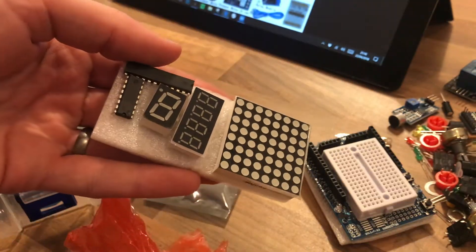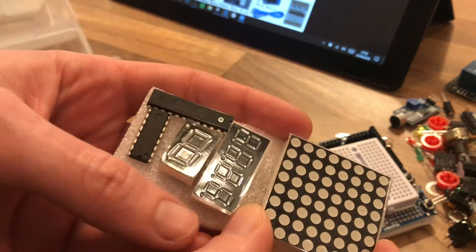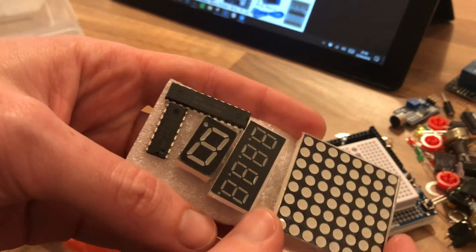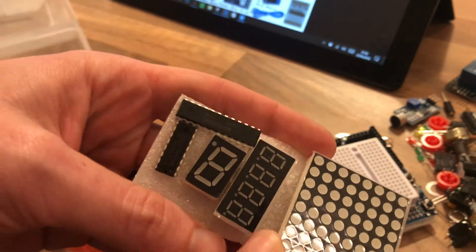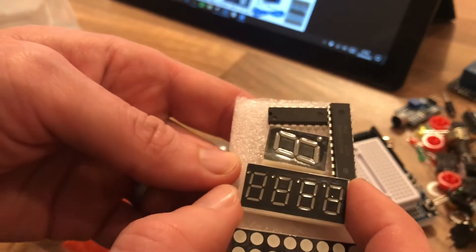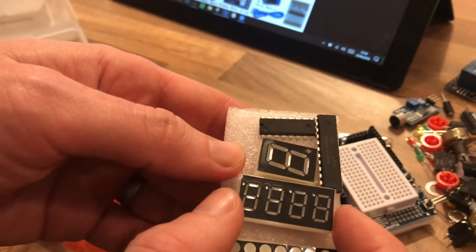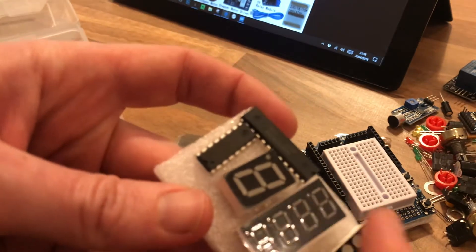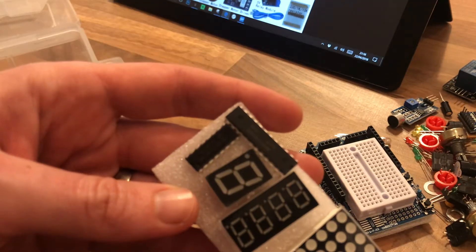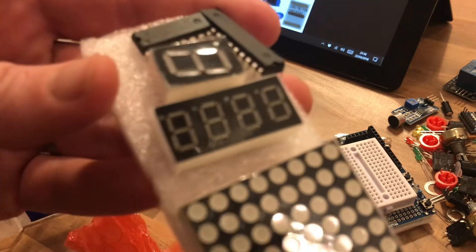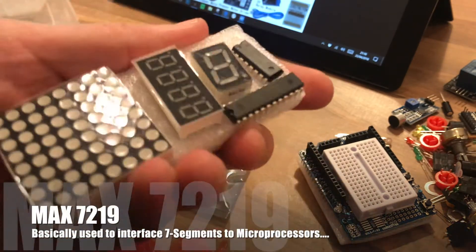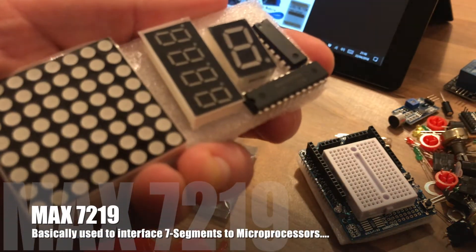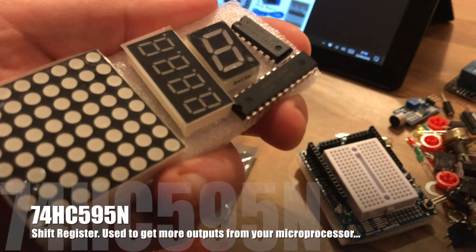An array of interesting bits and bobs. A matrix display, 8x8 dot matrix digital tube it's described as. We've got some seven segment displays of varying kinds and we've got two long-ish looking chips. A MAX7219. Not sure what that is, I'll have to google that. And 74HC595.